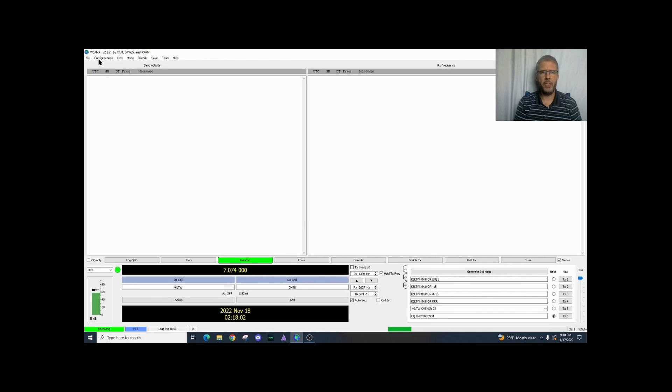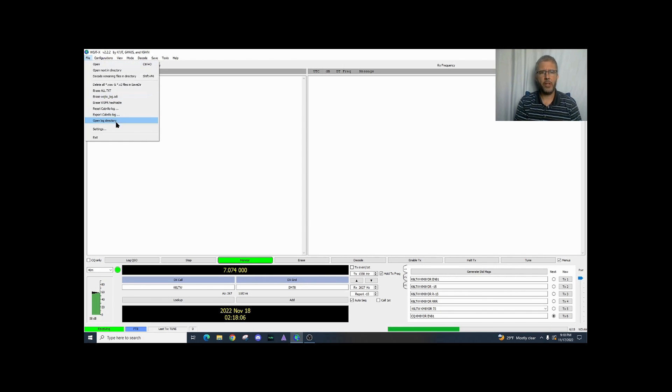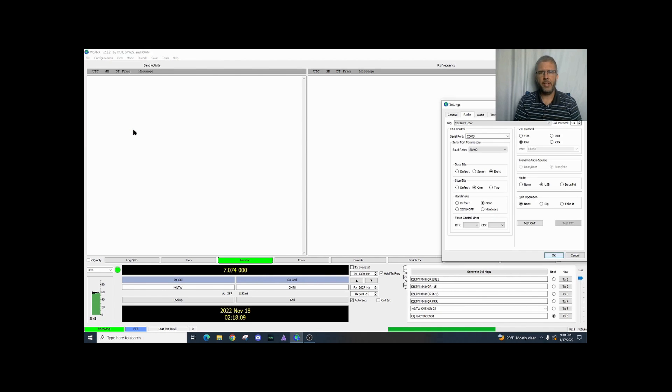So the first thing we're going to do is go over to File and we're going to go down to Settings. Now here are all of your different settings that you normally have.